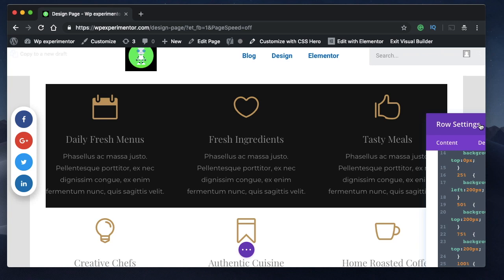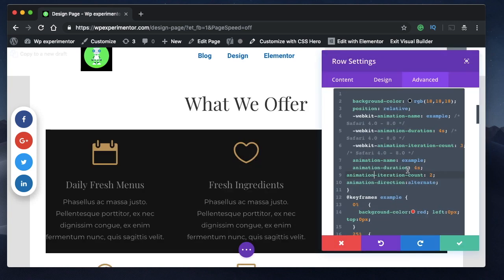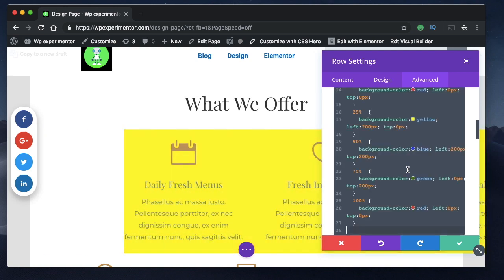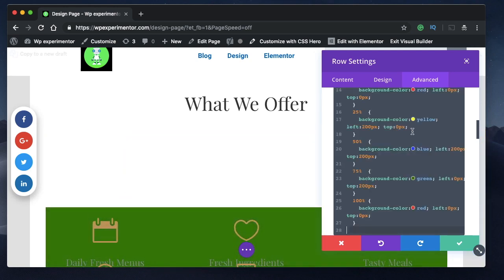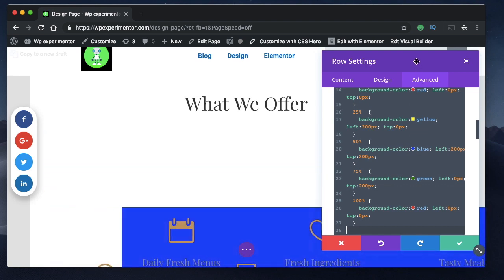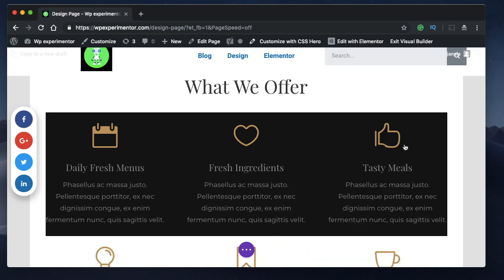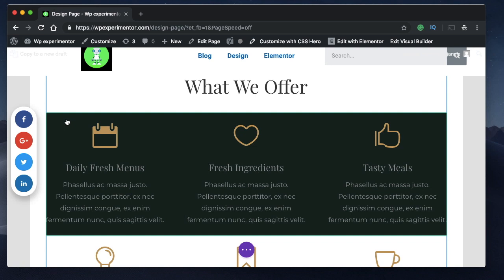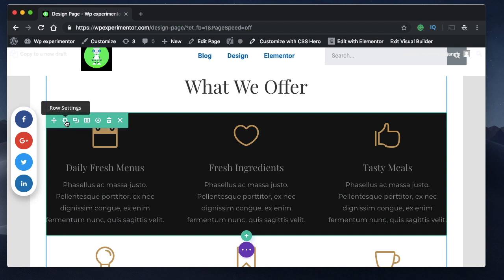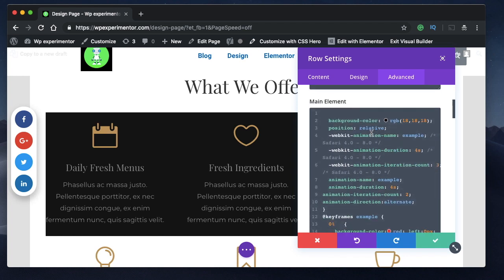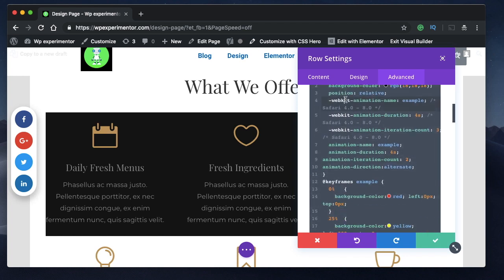The way animations are achieved in CSS is by using something called keyframes — think of them as checkpoints. From point A to point B you can specify which properties you want for that particular animation. These CSS animations can be applied to any section, column, row, or module. All you need to do is pick the element, click on it, click on the settings cog, go to Advanced, then Custom CSS, and under Main Element paste the code I'll share in the description.